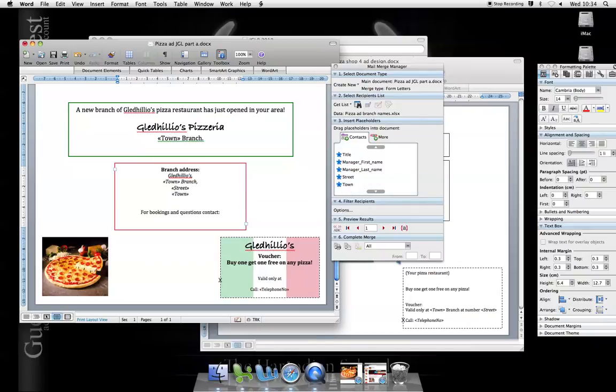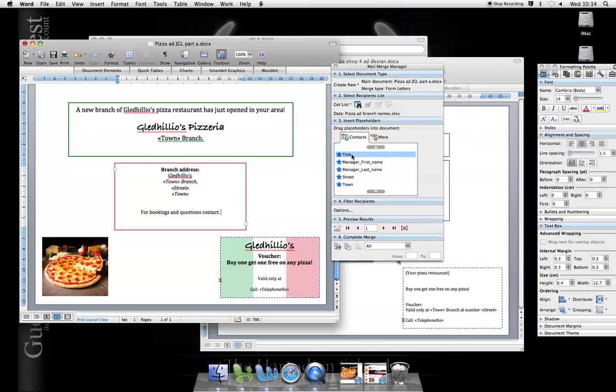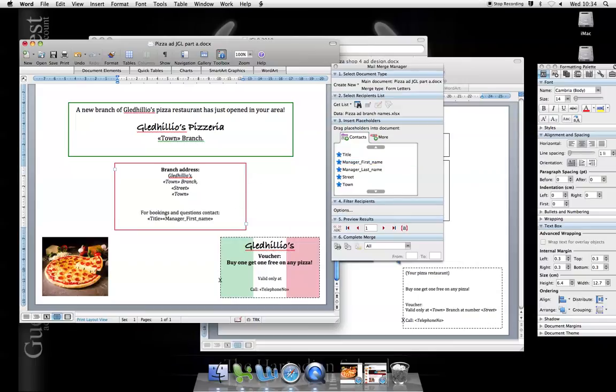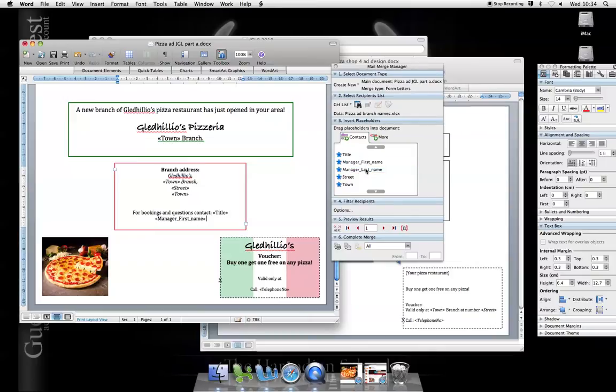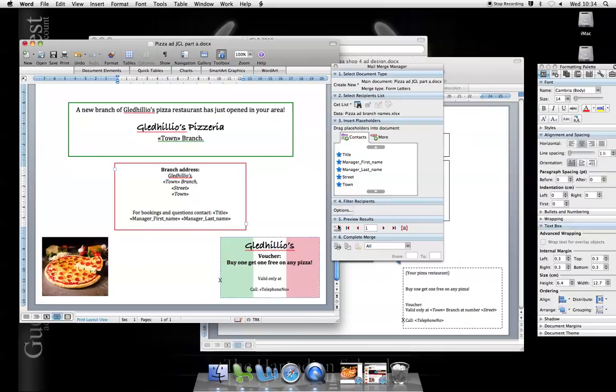For bookings and questions, contact. You can spend a little bit more time laying this out. Again, put a space there. Manager first name. Manager last name. Add the information you need. And again, on the voucher, I'm going to put the information in.